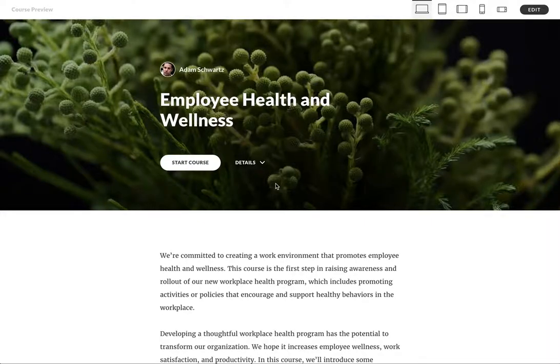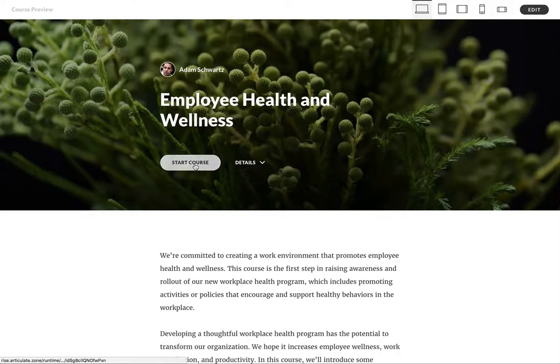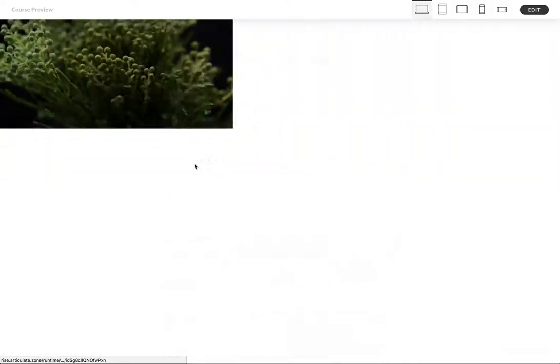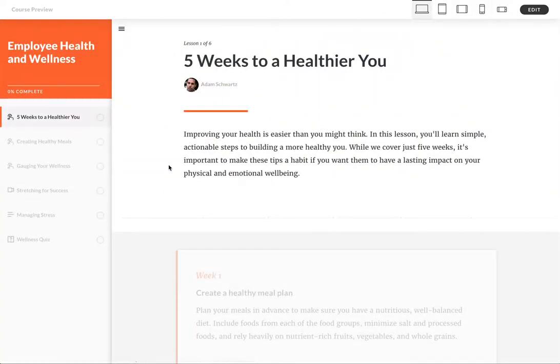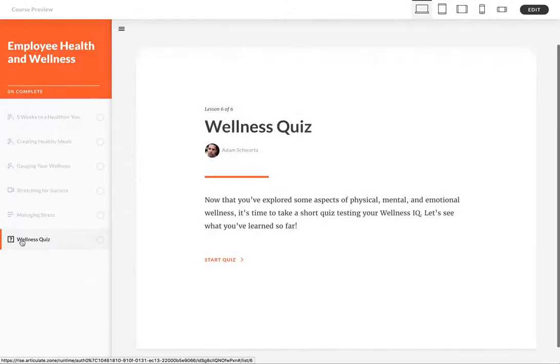Okay, so let's take a look at knowledge checks. Now before we do, I want to provide some context by looking at quizzes. As you probably already know, if you've been using Rise, we have a quiz lesson type.